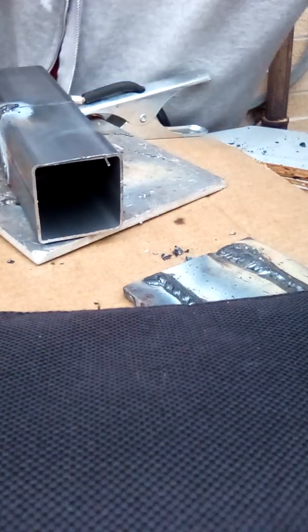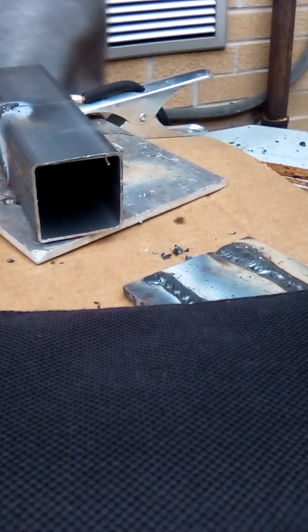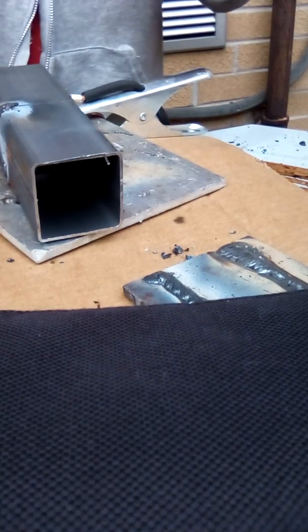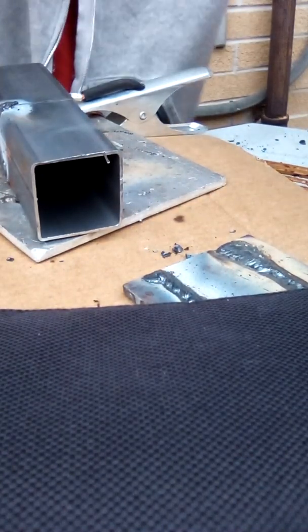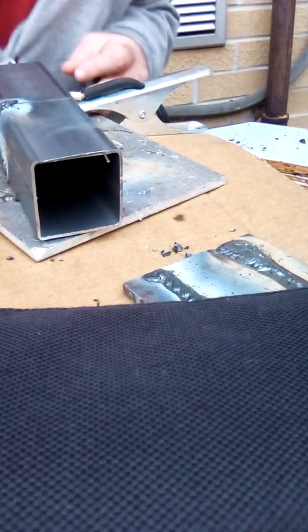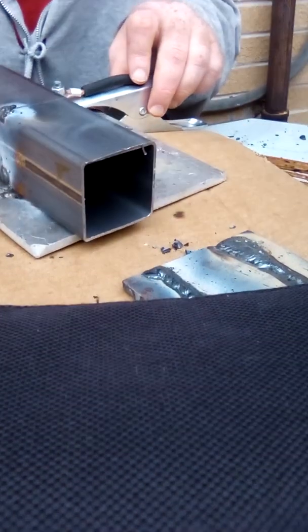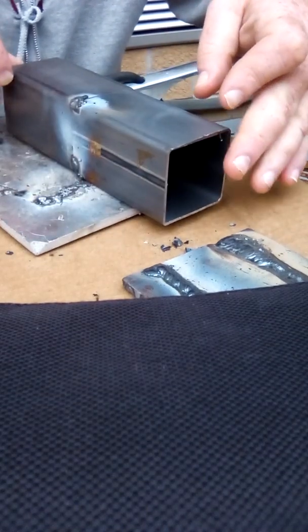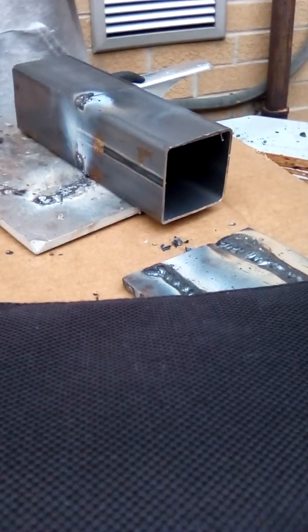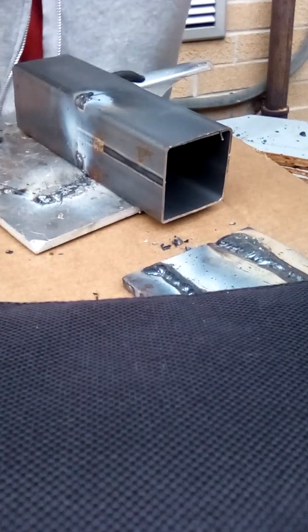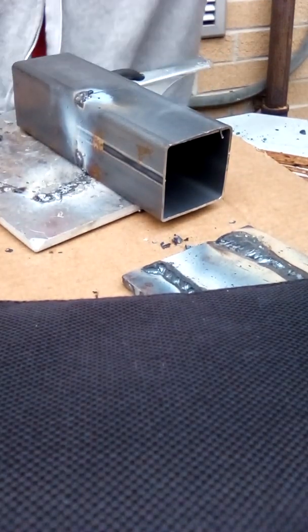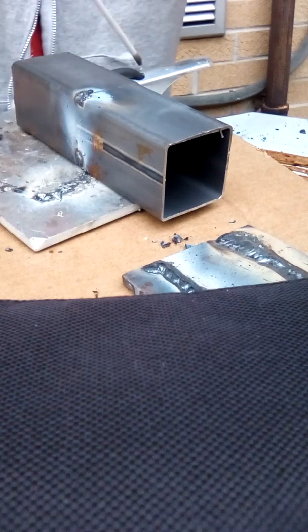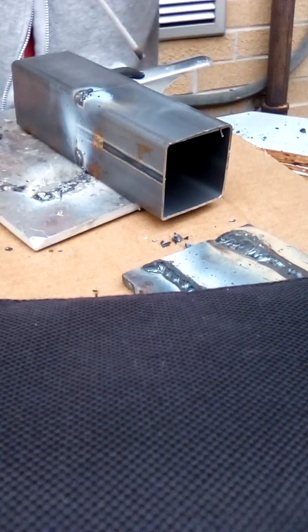Any time you weld on thin steel, you got to use low amps or you will destroy that thin steel. Okay, I'm going to go right through here in the flat position. You got to move fast on this because this is thin and it heats up quick.